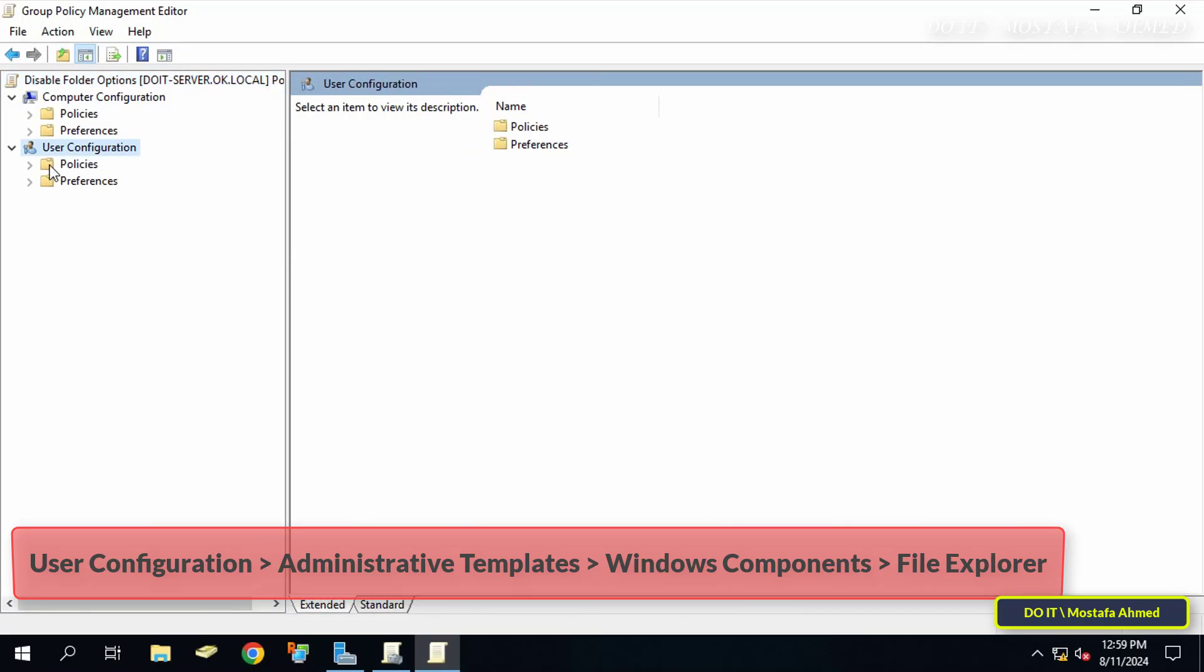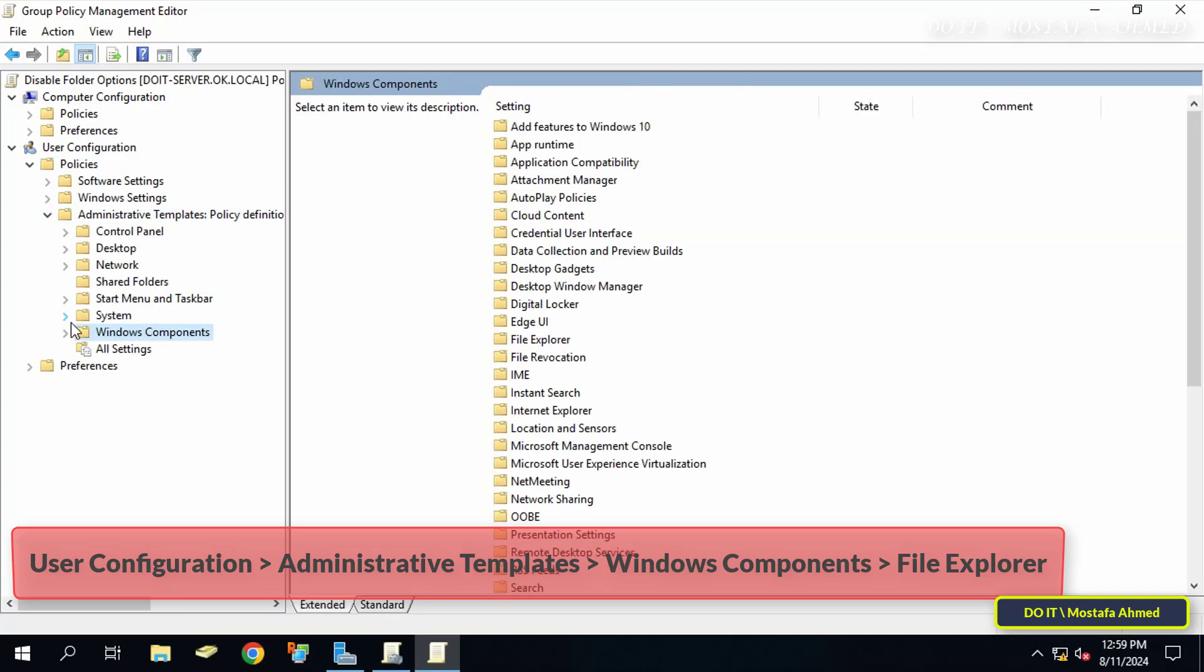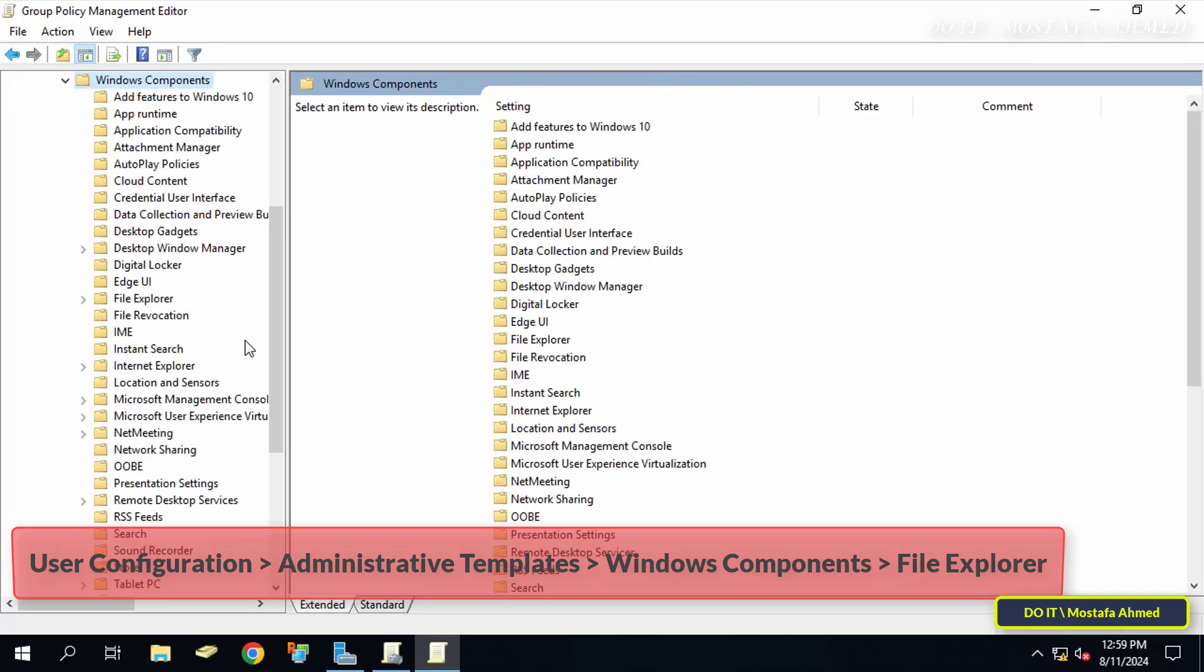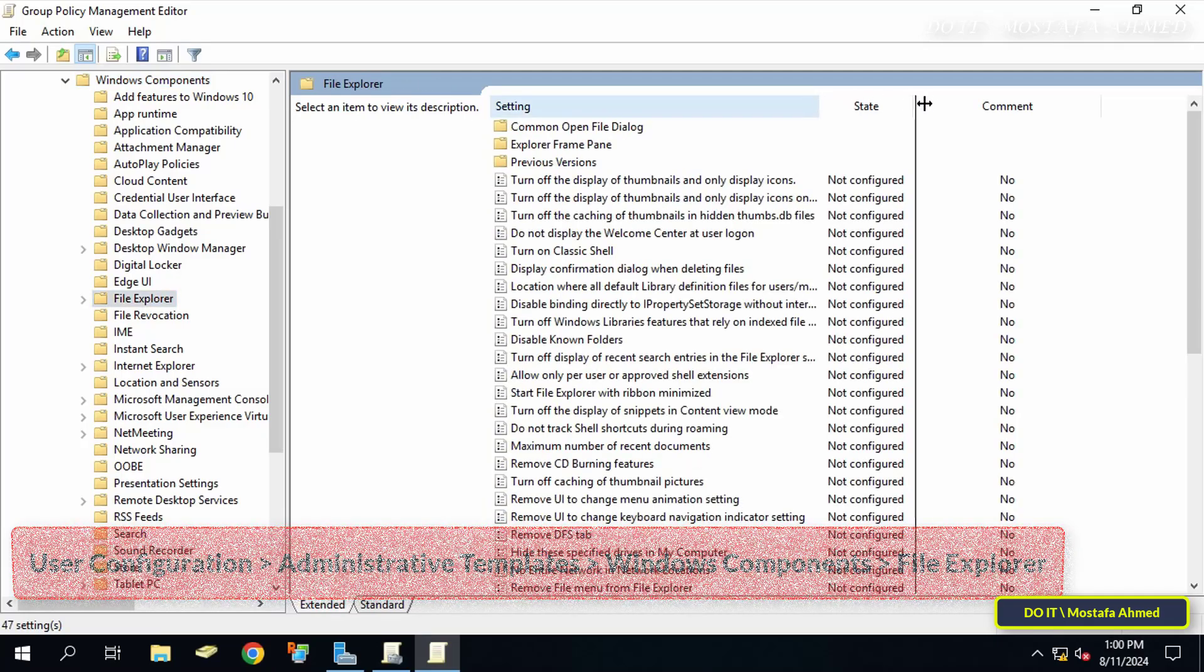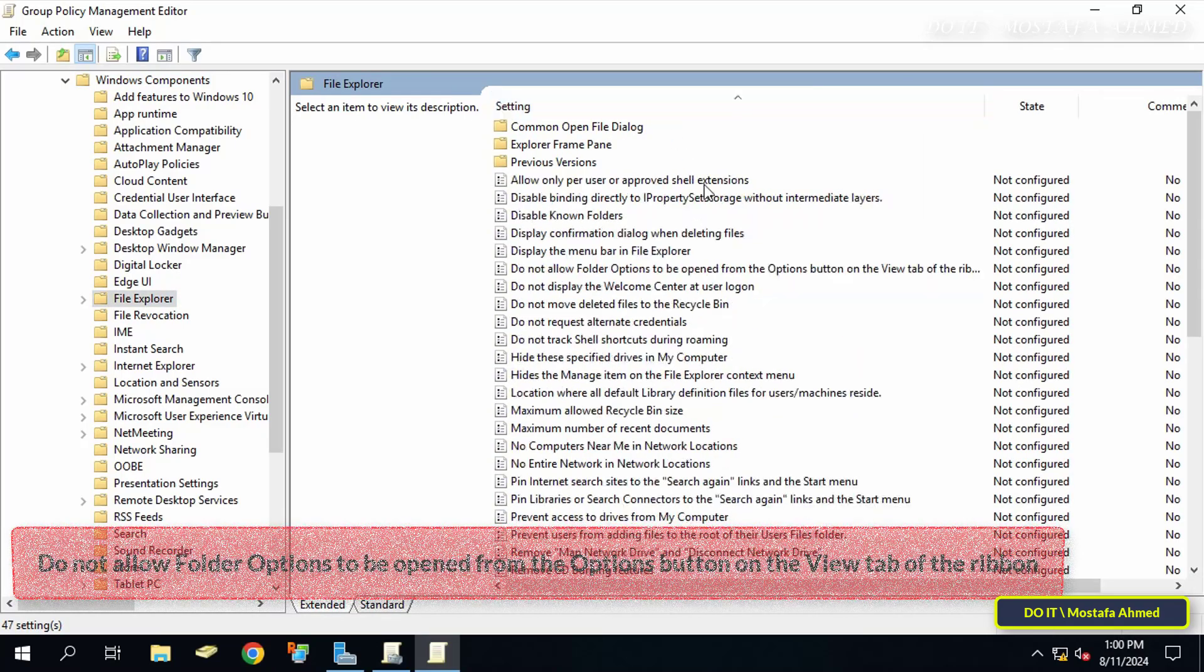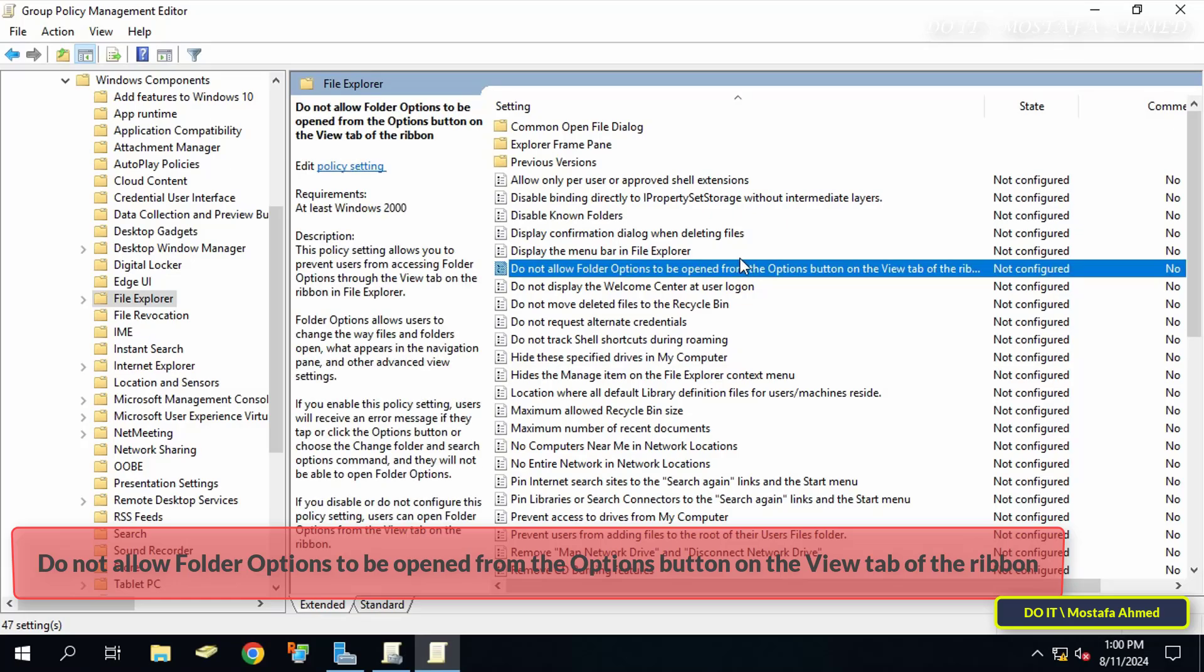On the left side, expand the folders to access the path that appears in front of you on the screen. I will leave this path for you in the video description.